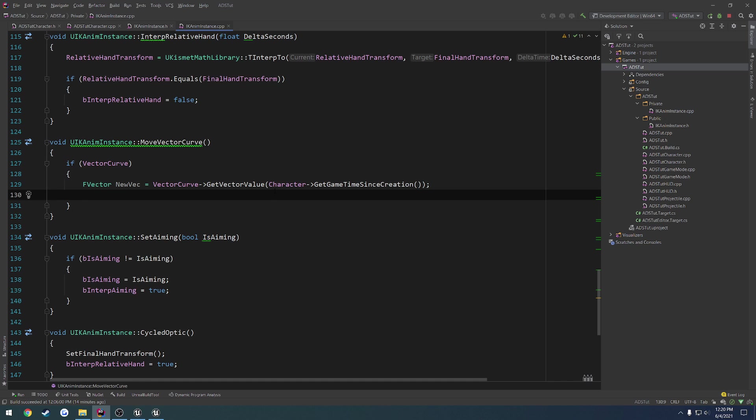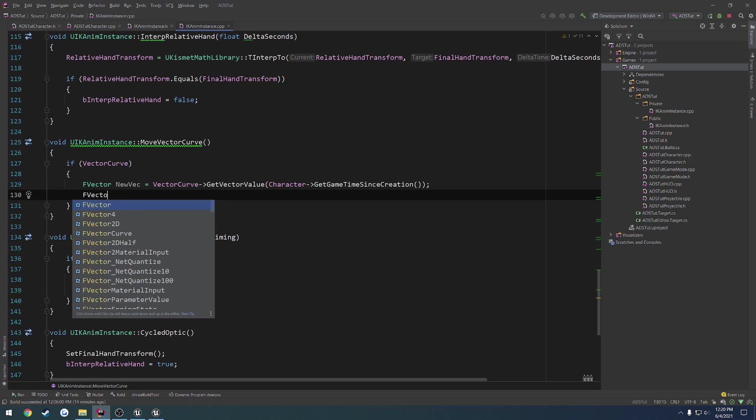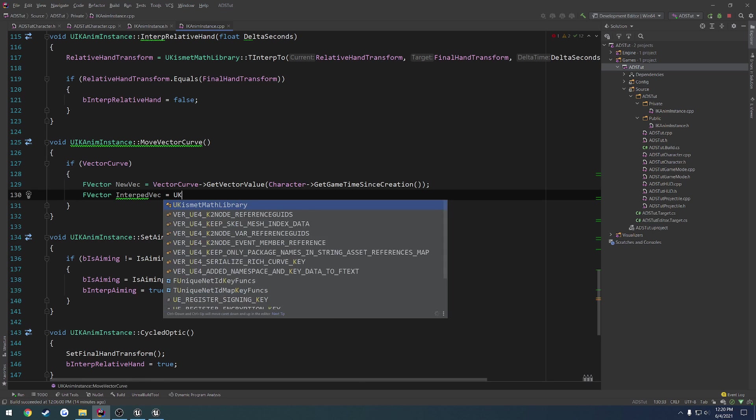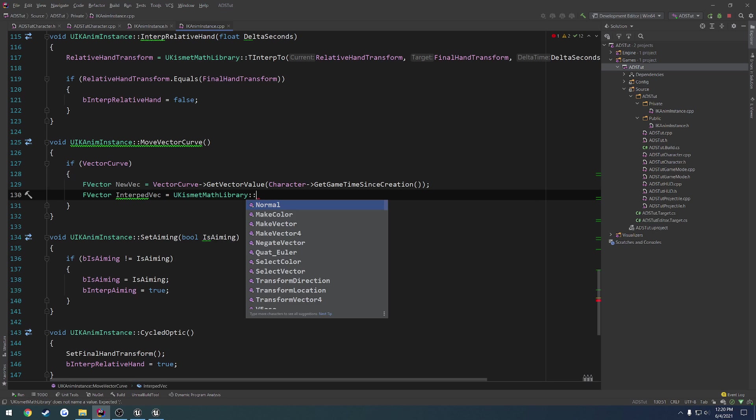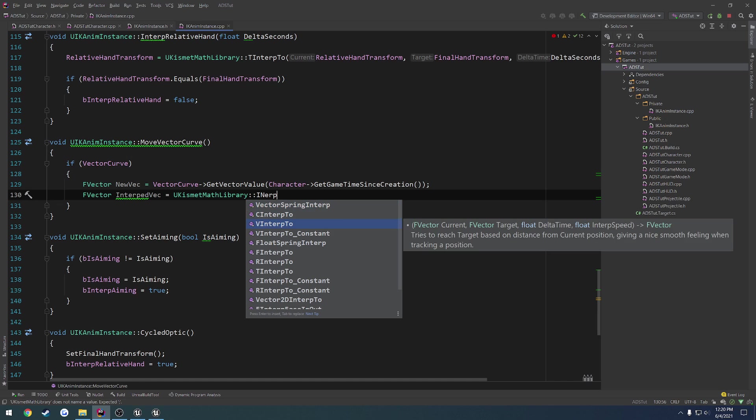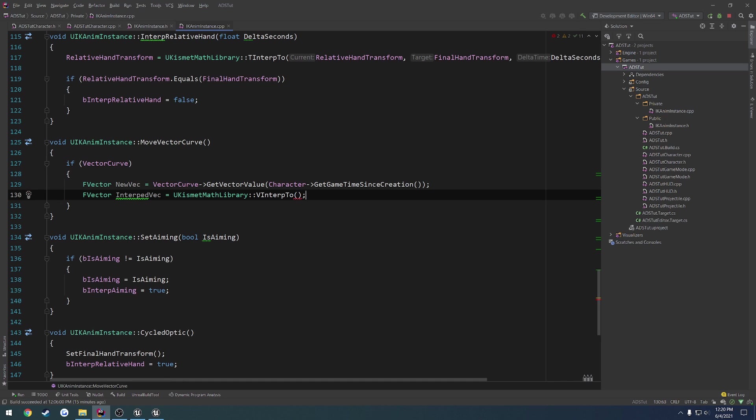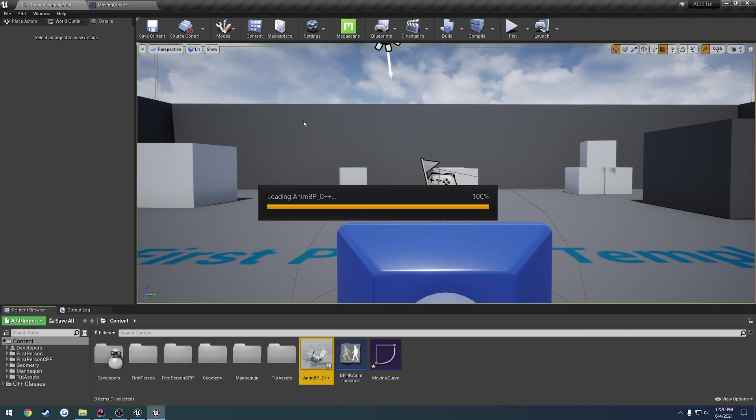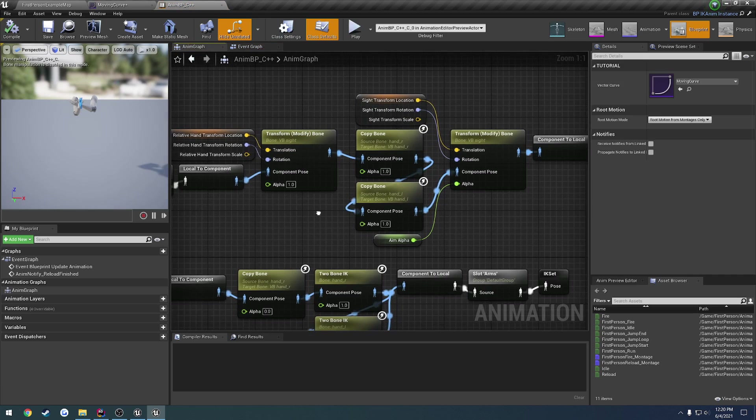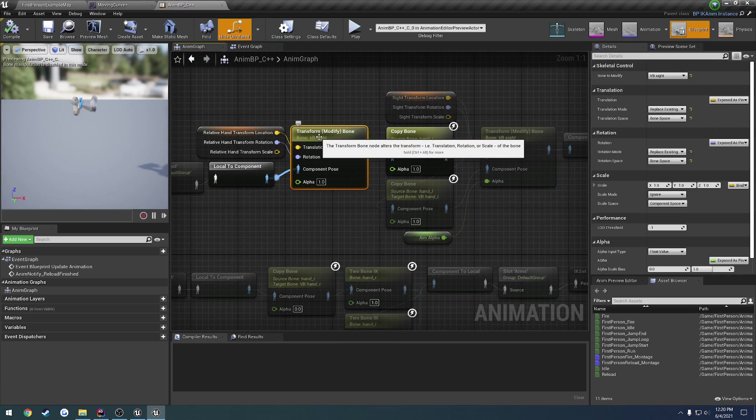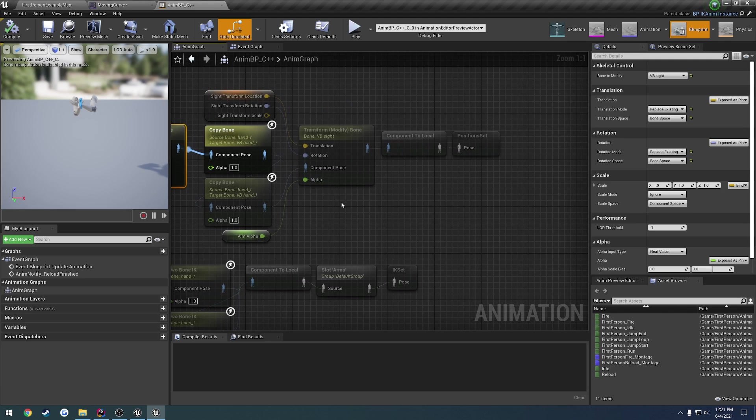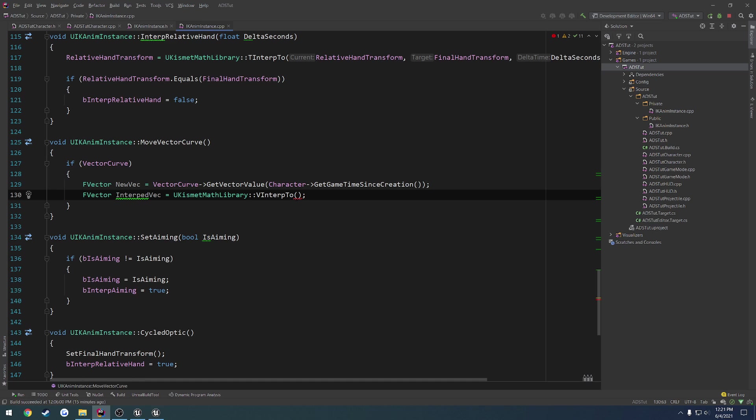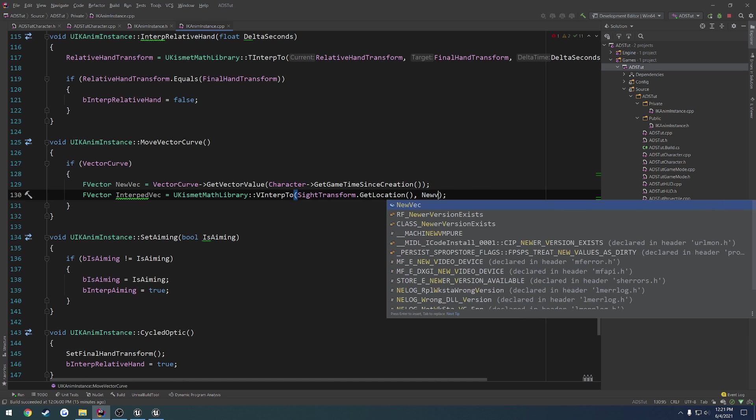Now I want to interpolate to that value, and since we are constantly calling move vector curve, that's not really a problem. So FVector, let's call this one InterpVec equals uKismetMathLibrary, search for interp, VInterp2. So it takes in our current vector, the target. The target's going to be our newVec. So we are currently using, let's look at our animation blueprint real quick and the anim graph. We are using this VB site bone that is run off of our site transform. So we have to use the location for it. So siteTransform.getLocation, then newVec.